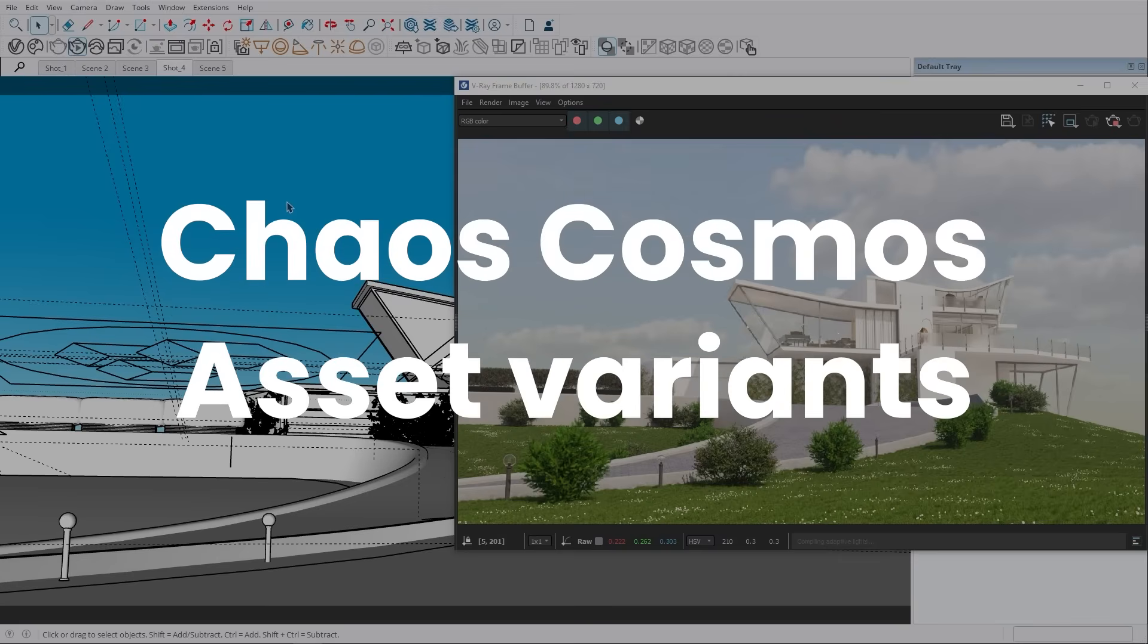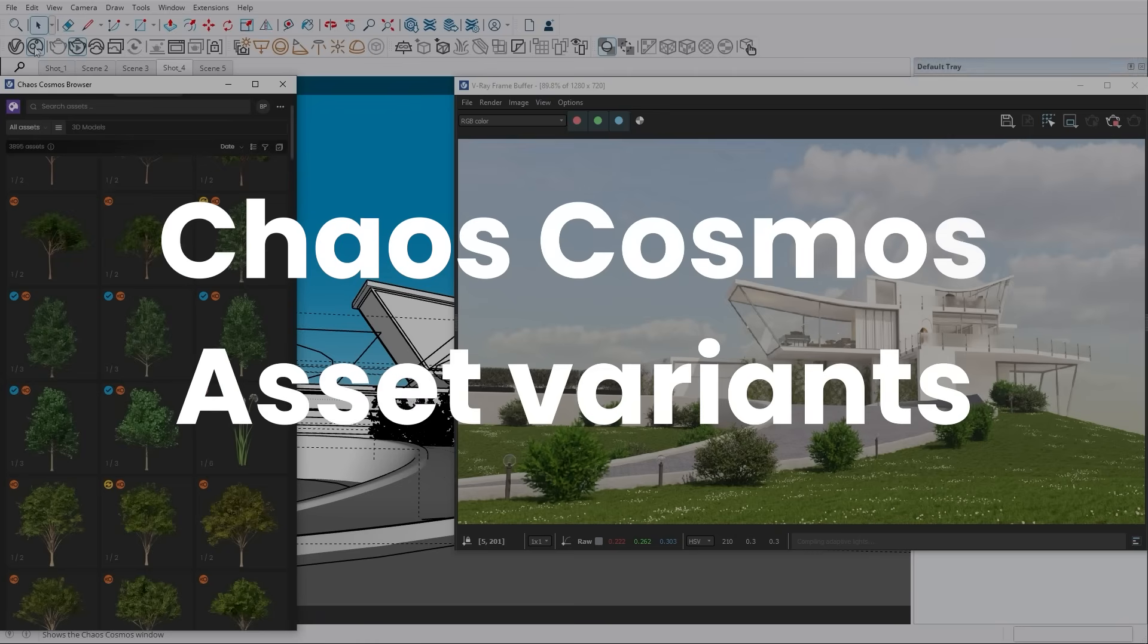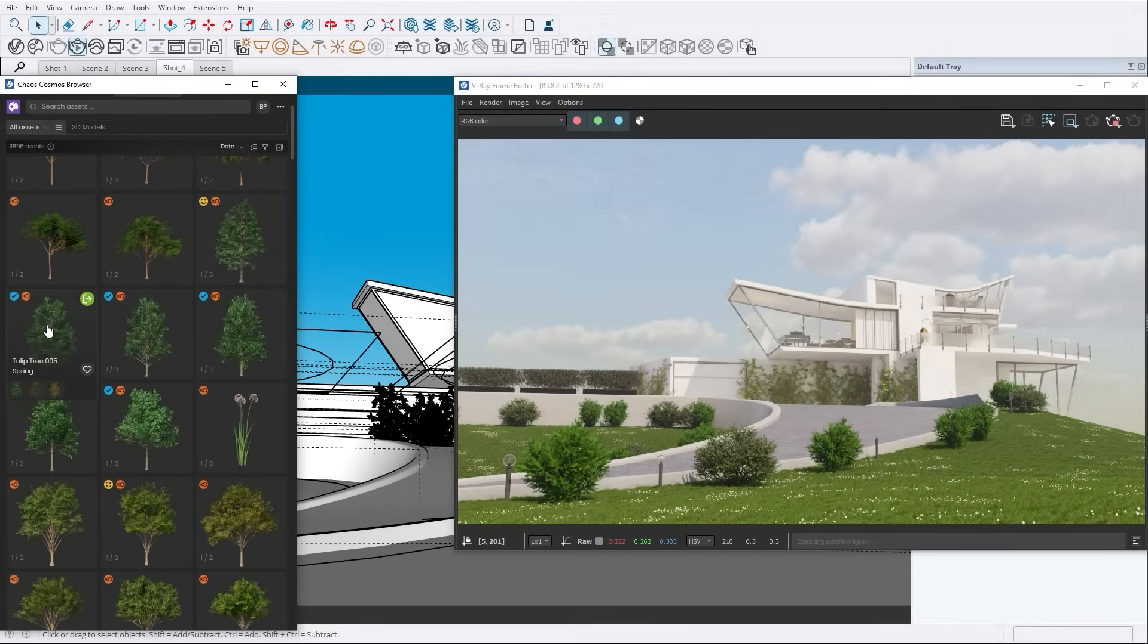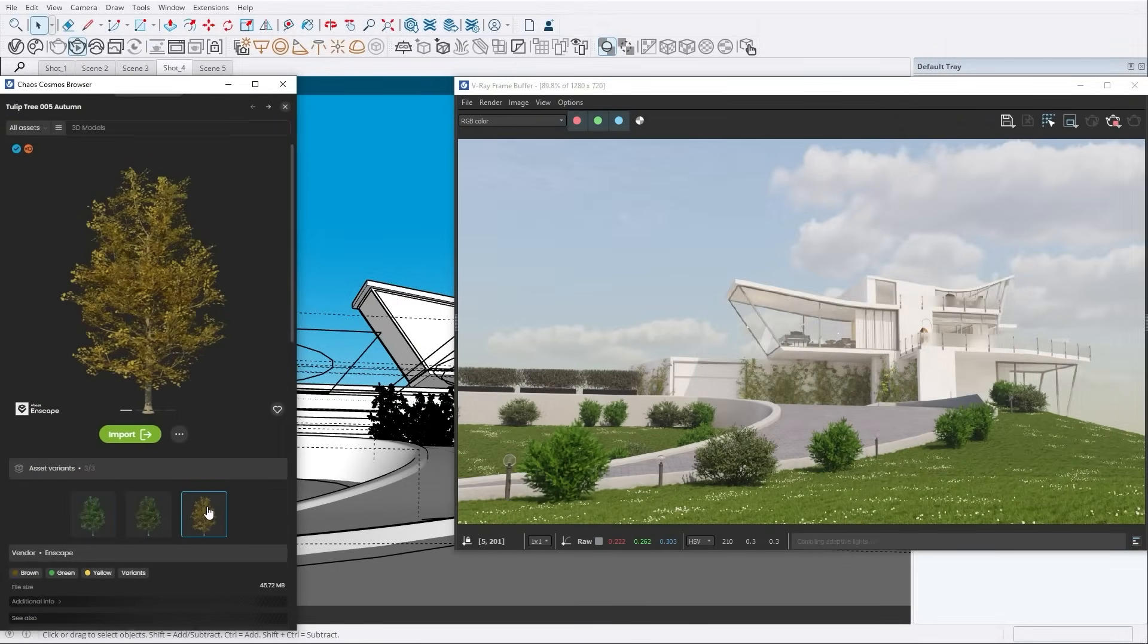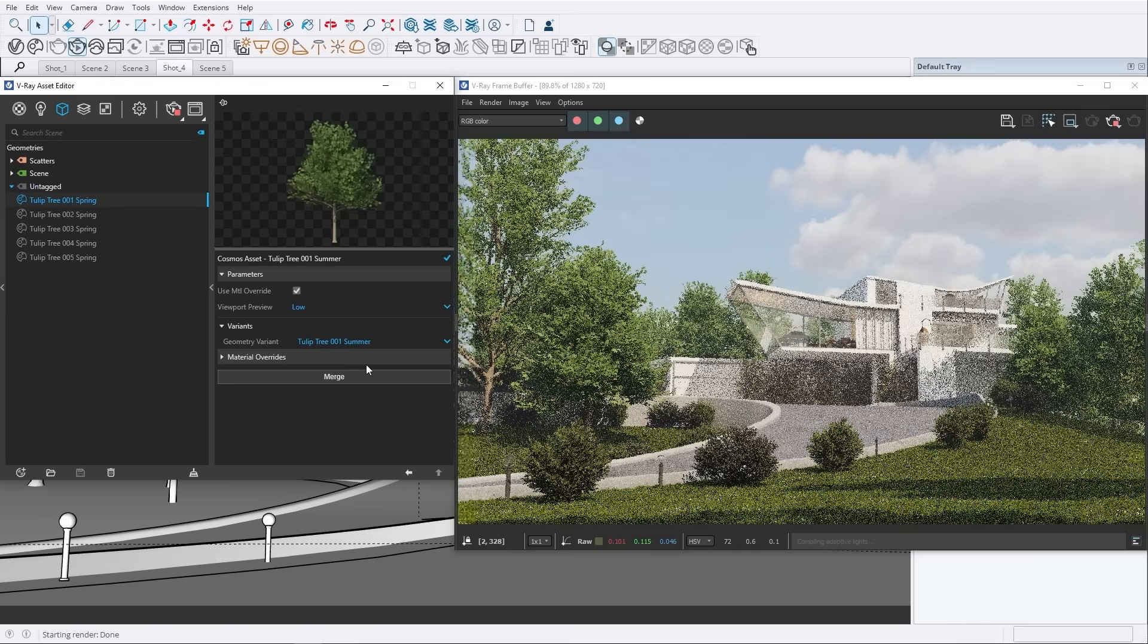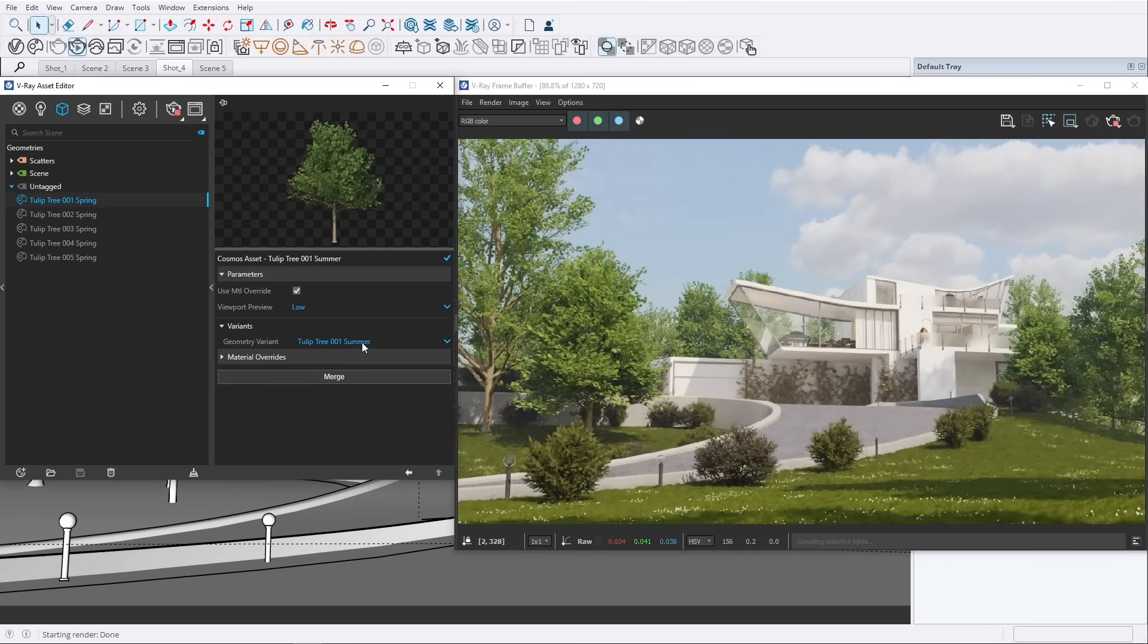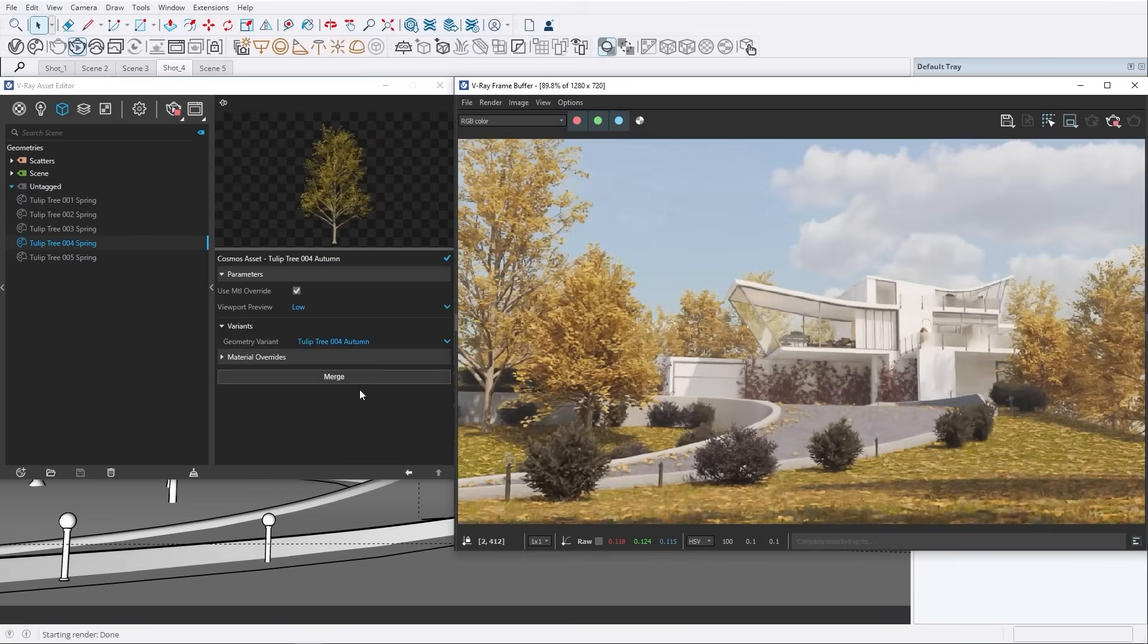Next, Cosmos Asset Variants. Now that support for variants of Chaos Cosmos Assets is here, you can switch between different versions of your assets seamlessly. This provides great flexibility and control in your asset management workflow. Simply pick the perfect asset variation from the list to match the look and feel of your scene.